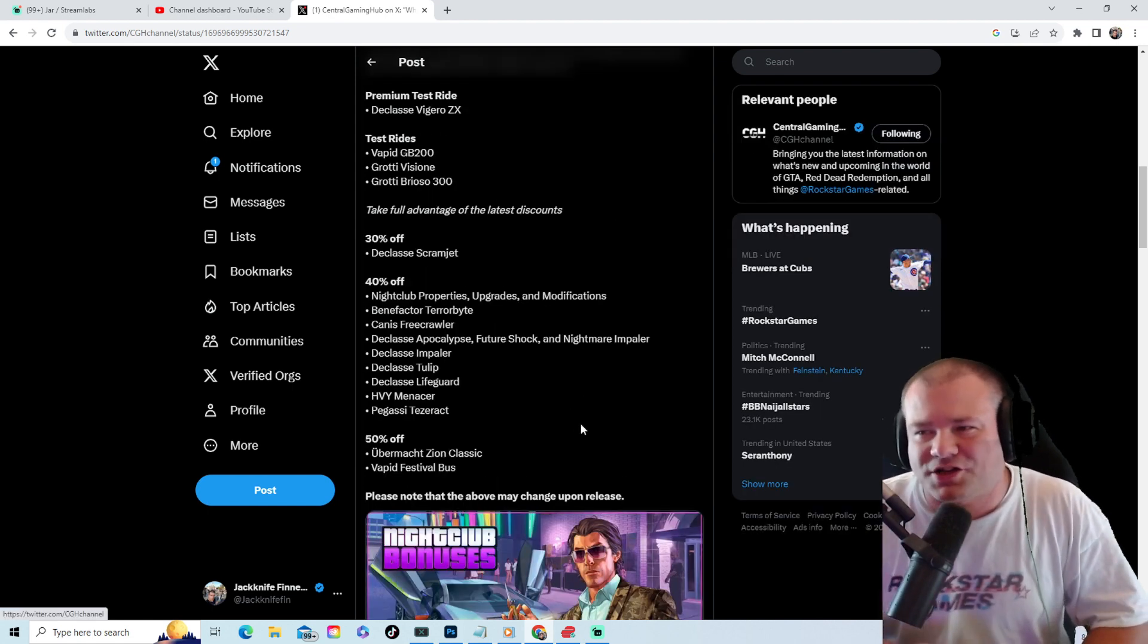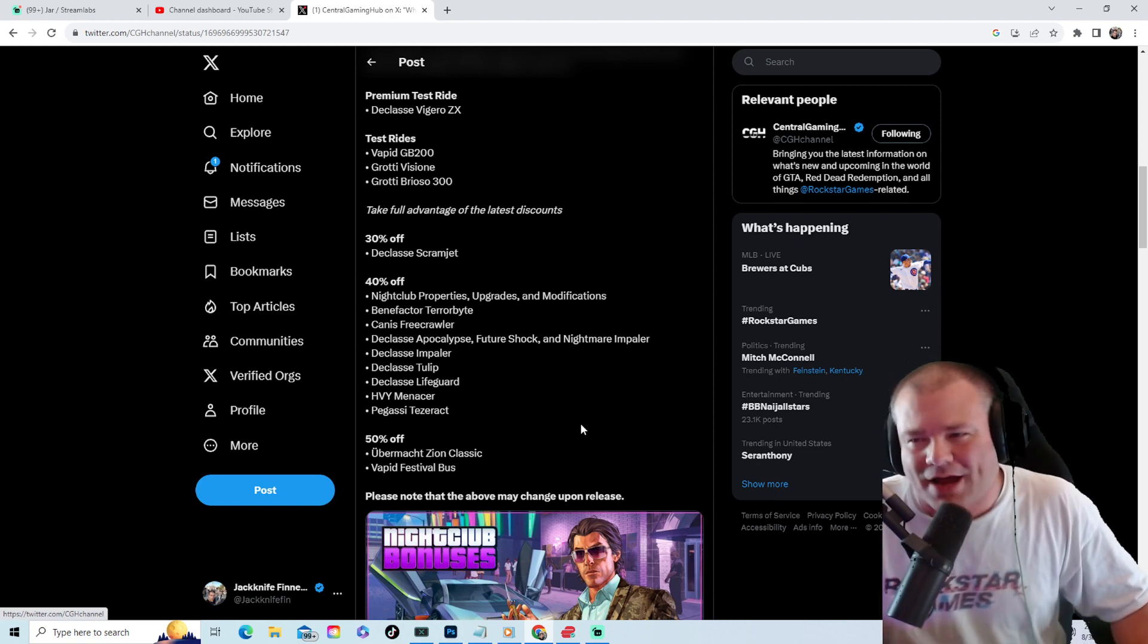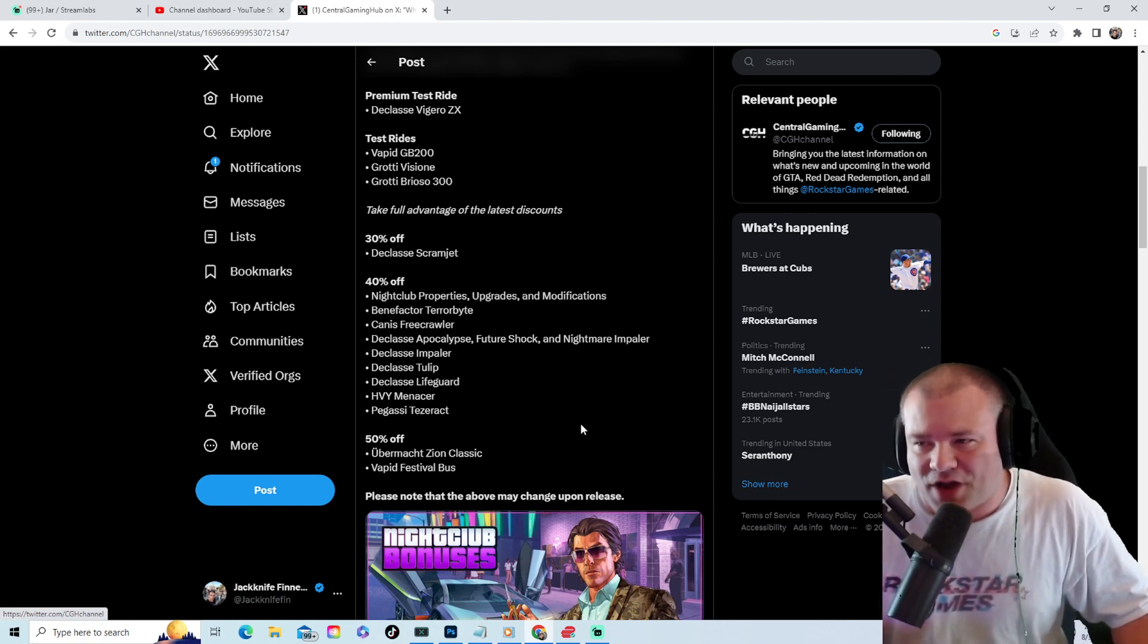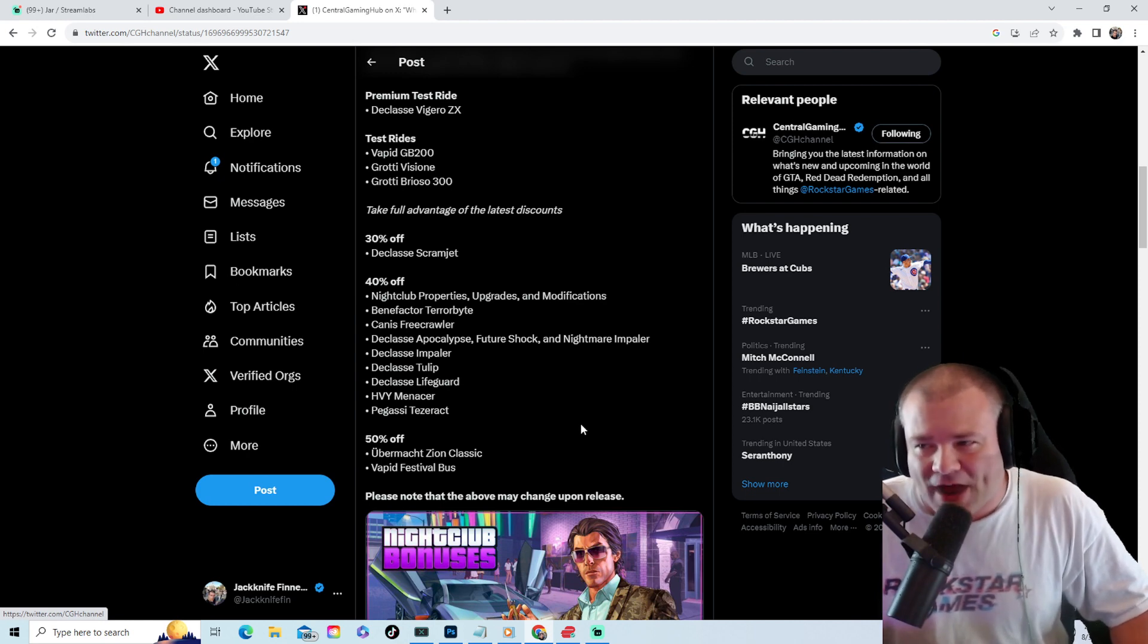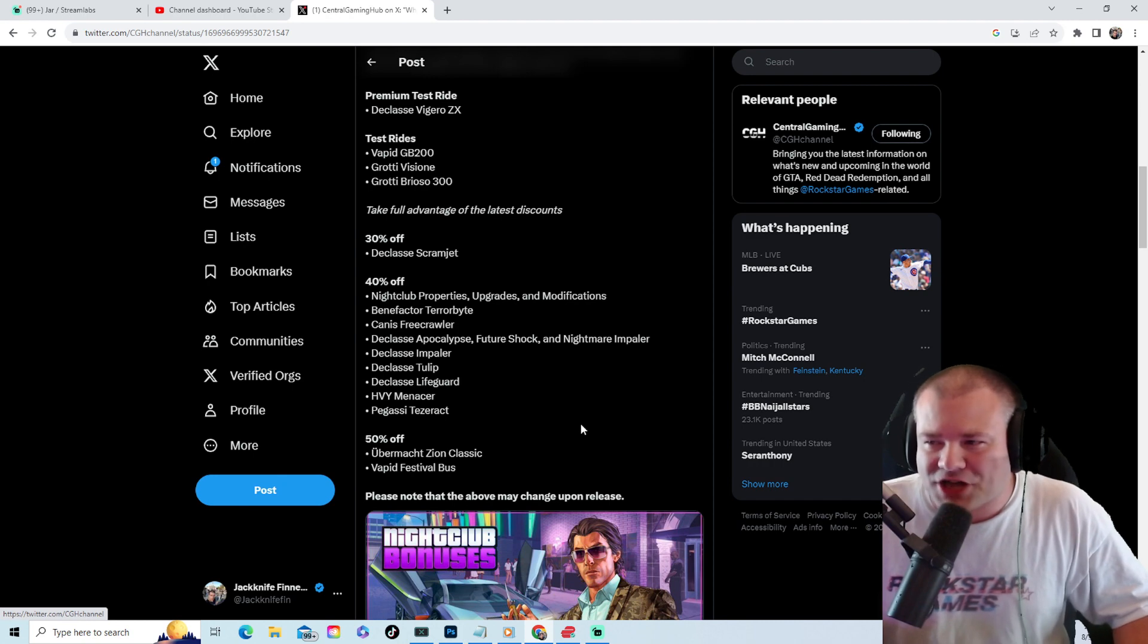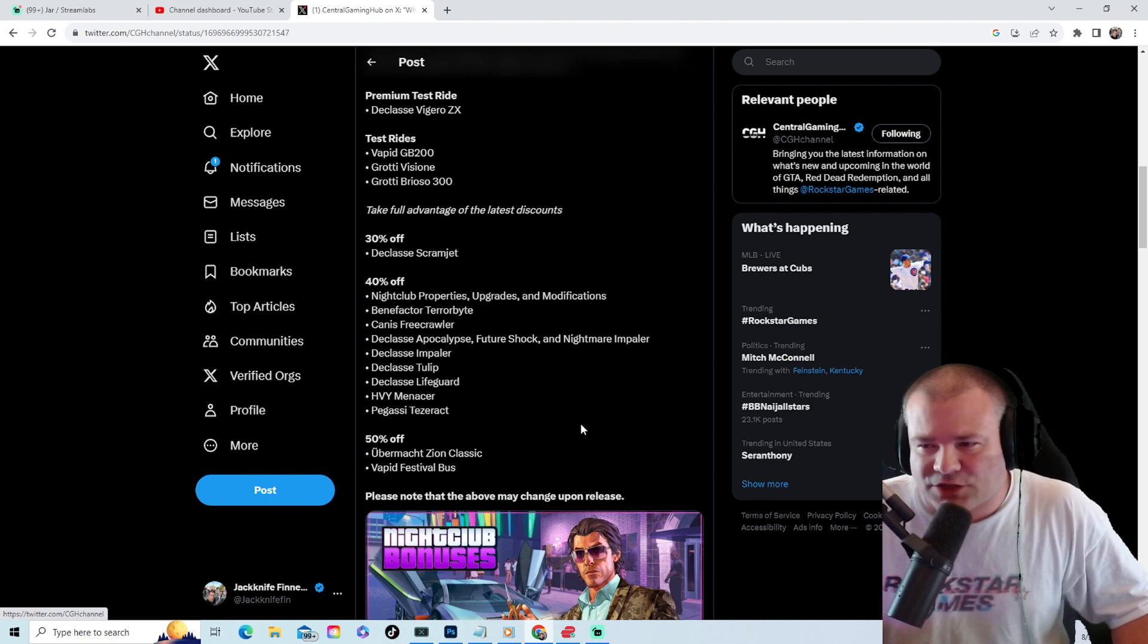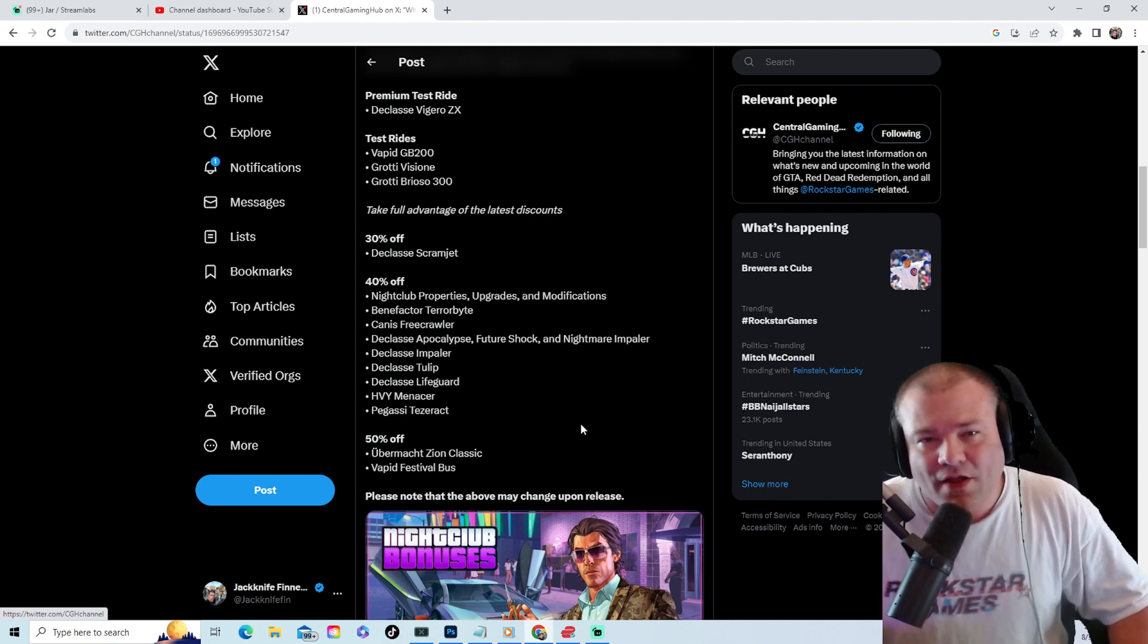Jumping into the sales, you've got 30% off the Scramjet, 40% off nightclub properties, upgrades and modifications, the Benefactor Terrorbyte, the Free Crawler, the Apocalypse Future Shock and Nightmare Impaler, the Impaler, the Tulip, the Lifeguard, the HVY Menacer, and the Tezaract. 50% off the Z-Type Classic and the Vapid Festival Bus.